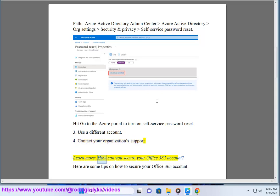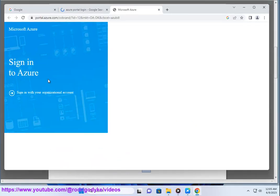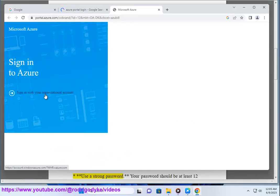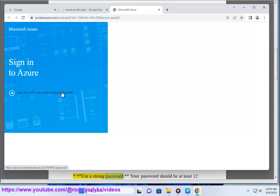Learn more about how to secure your Office 365 account. Here are some tips. First, use a strong password.